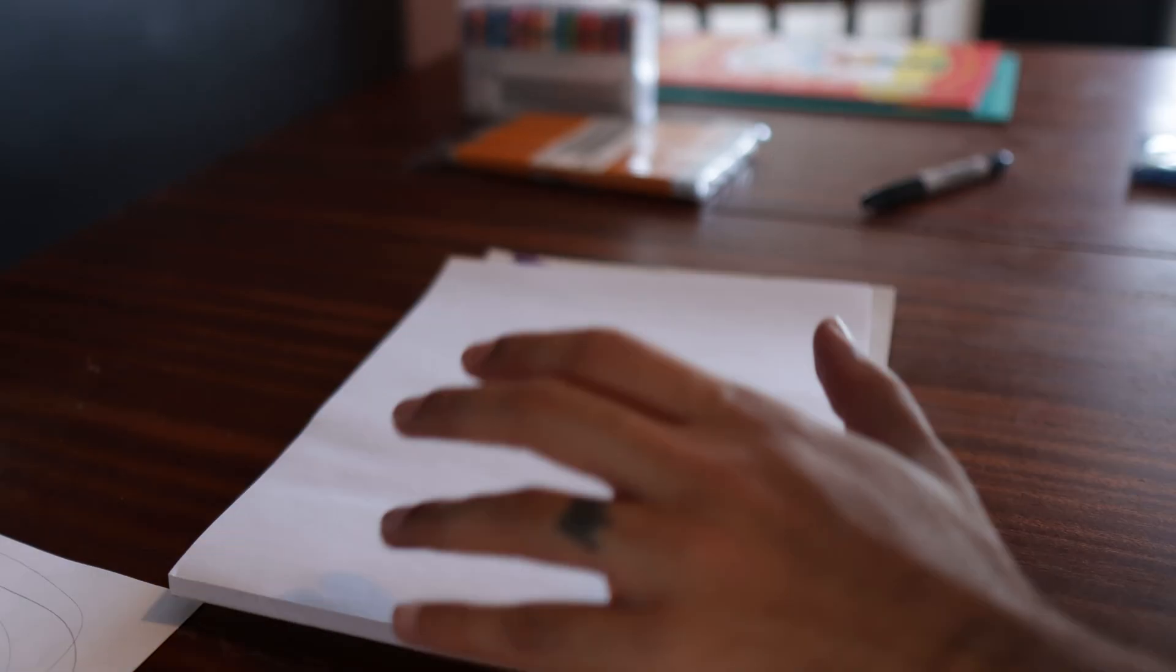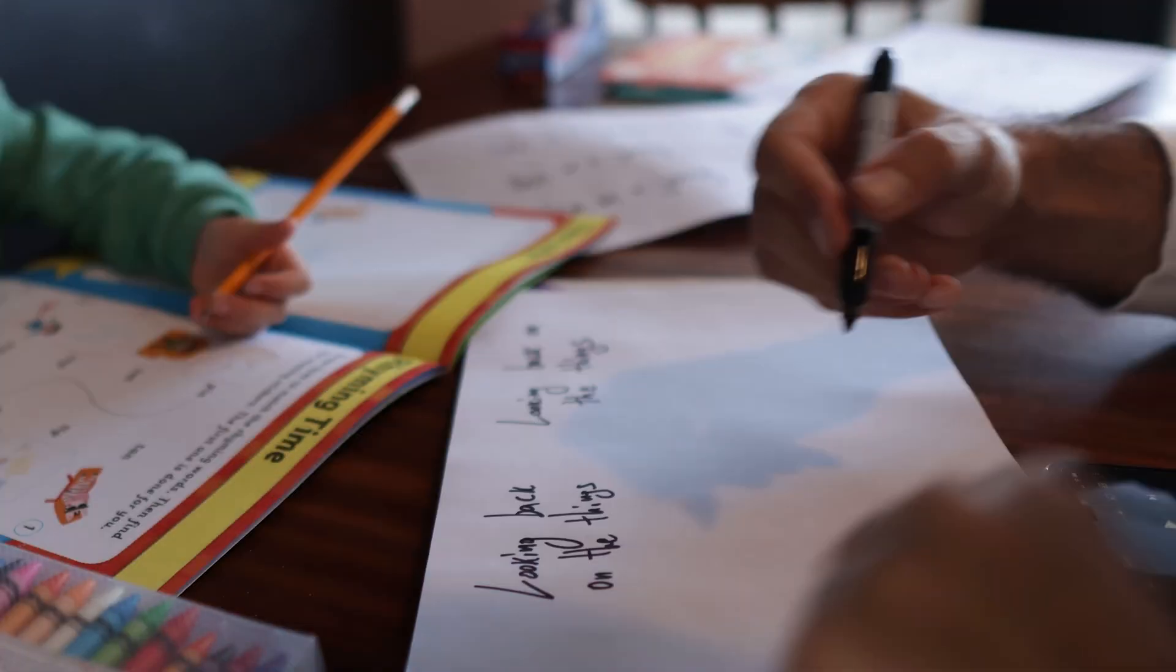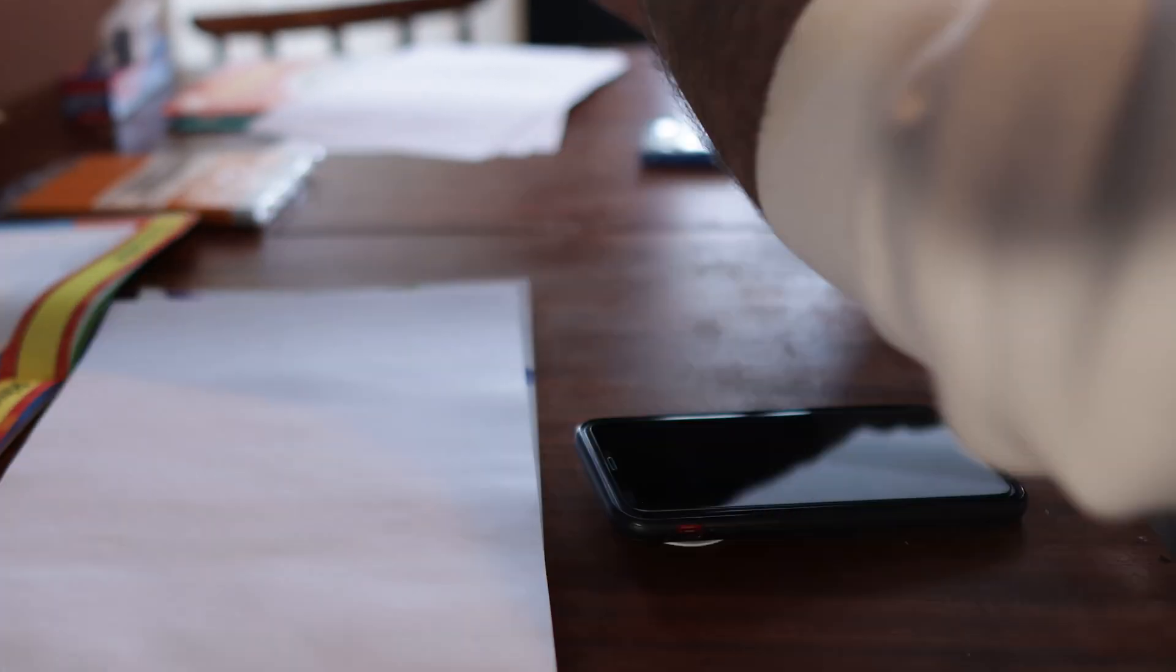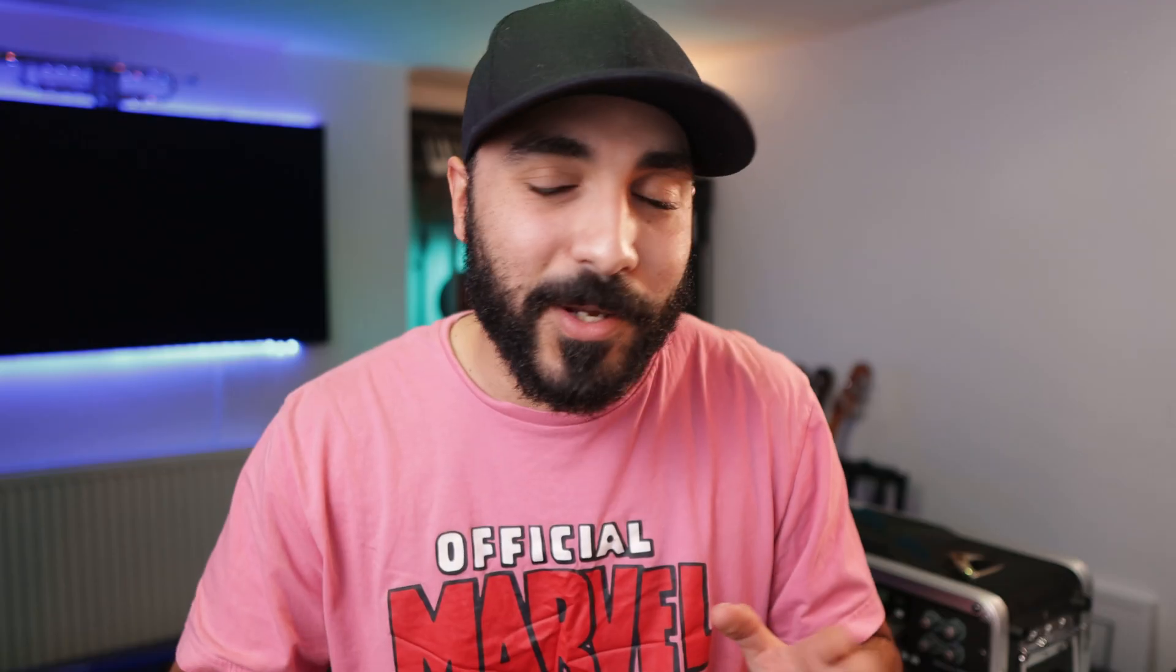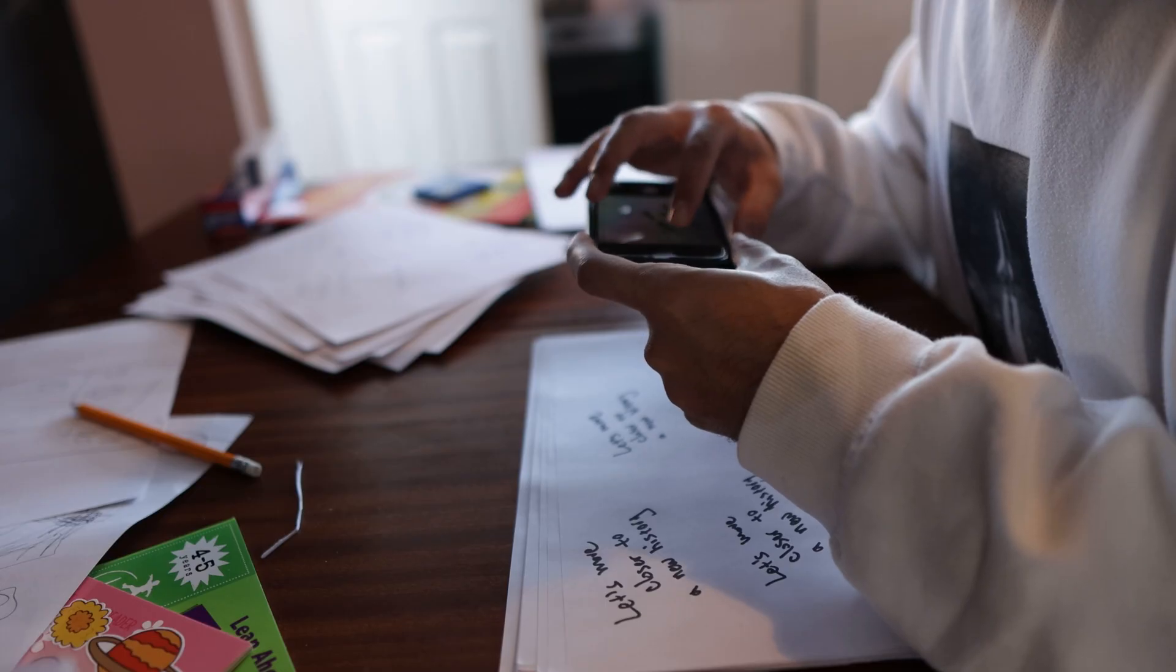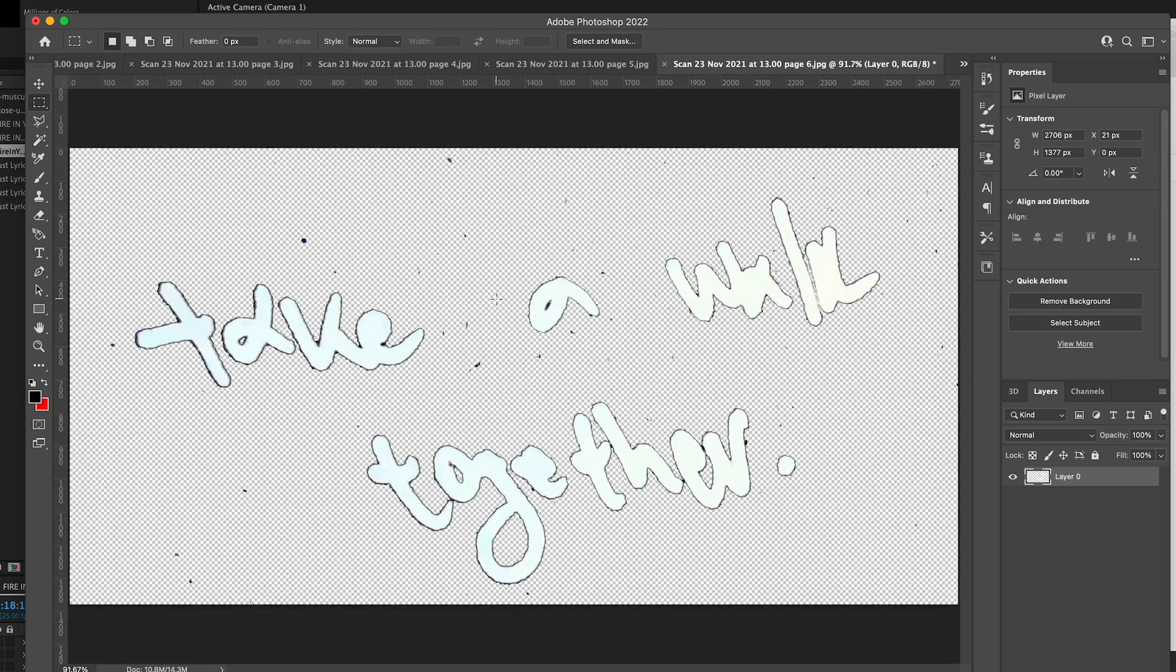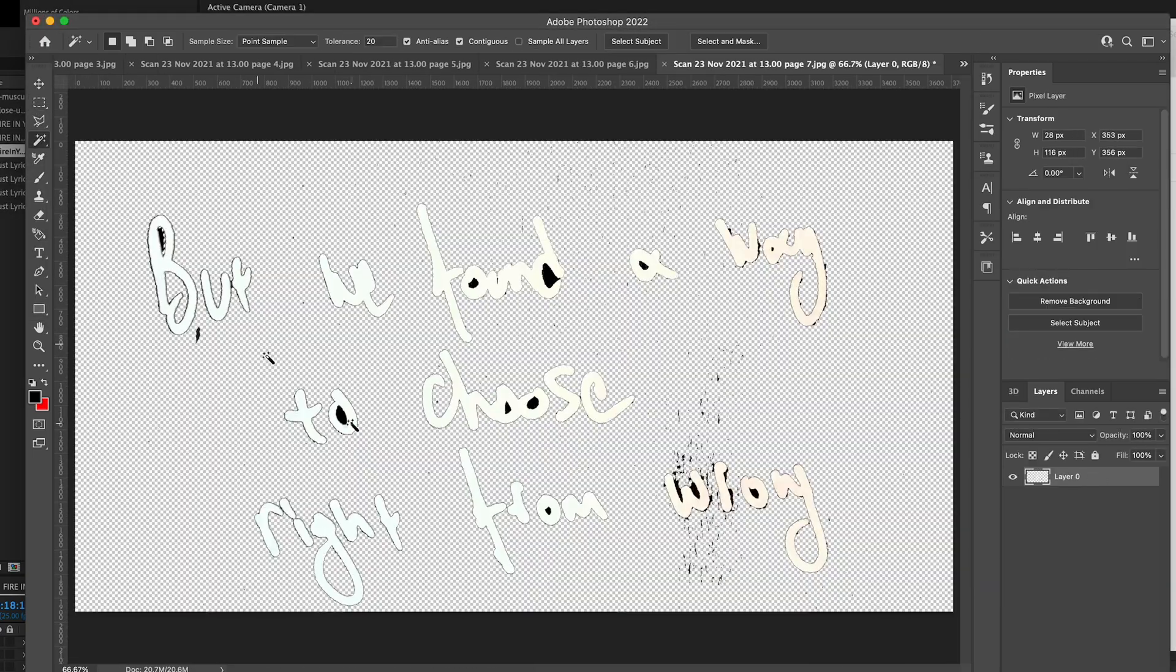A cheaper solution is using a Sharpie and white paper. I tried to do that for this video as an example. My handwriting kind of sucks, so I do apologize, but in theory, it's the same thing. Take pictures of the lyrics, stick them in Photoshop, clean them up, and then export the PNGs ready to be edited for the video.